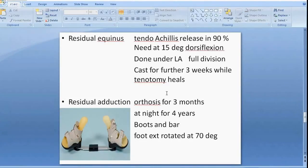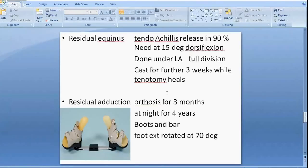Very commonly there will be some residual deformity — 90% will have residual equinus. We need at least 15 degrees of dorsiflexion for a functional foot. If this is not achieved, an Achilles tendon release is required under local anaesthetic, and the patient is placed in a cast for three weeks following that, with the foot in an extended position.